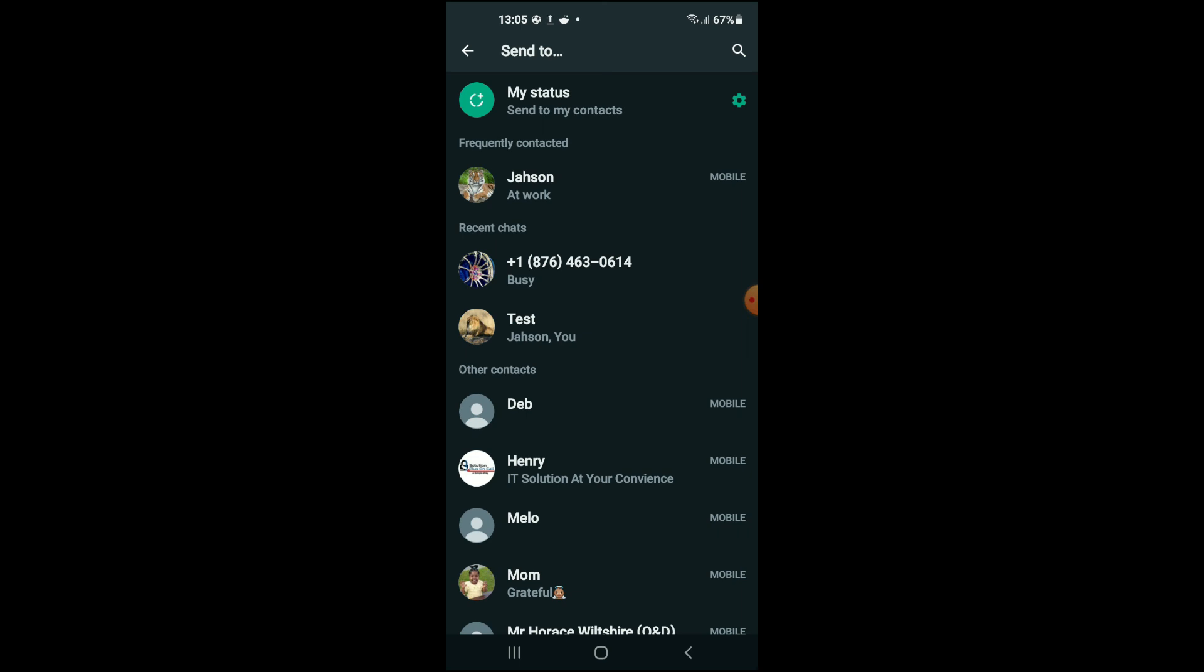Then from there you can select the contact that you would like to share it to. And that's it! That's how to send long videos on WhatsApp, whether using Google Photos or by using Google Drive.